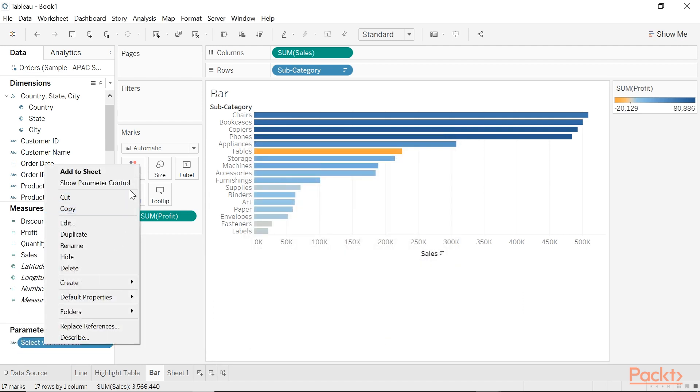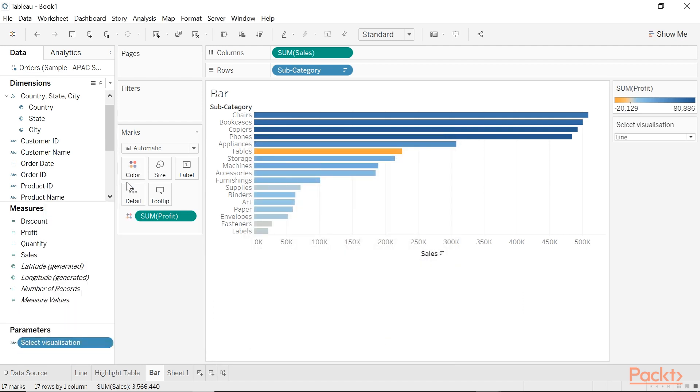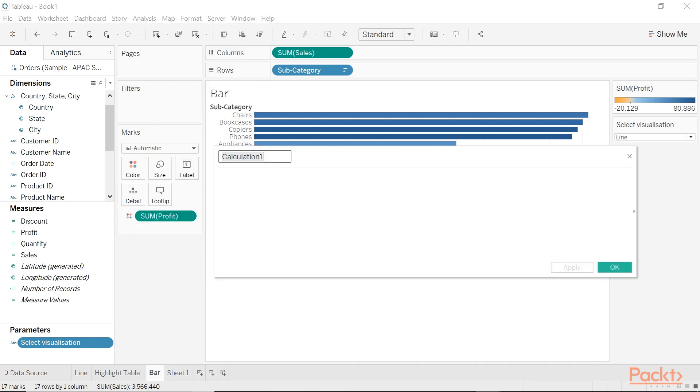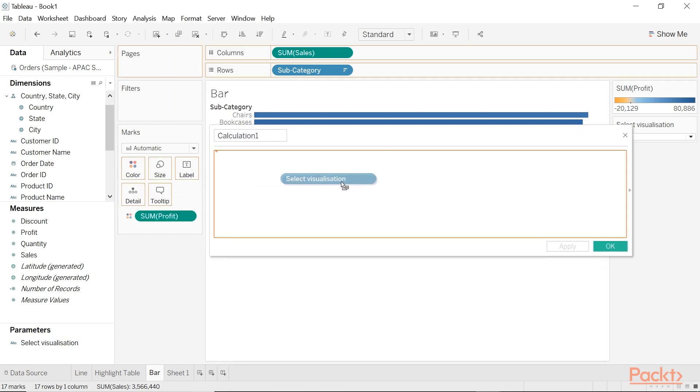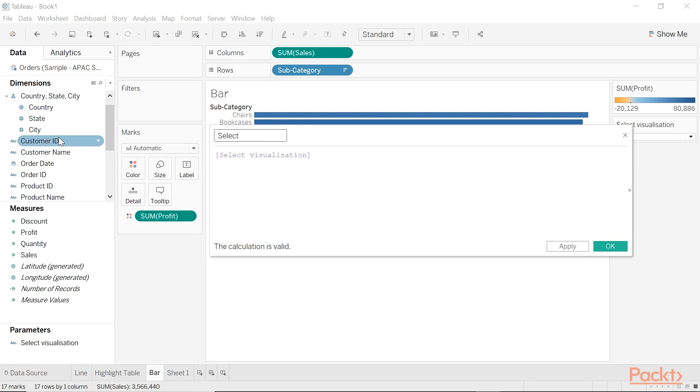I'm going to show the parameter control and now on to linking the parameter. In terms of the expression, it's literally just the parameter name and that's it.